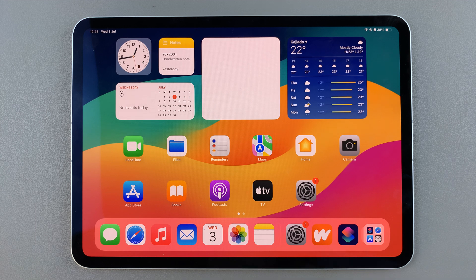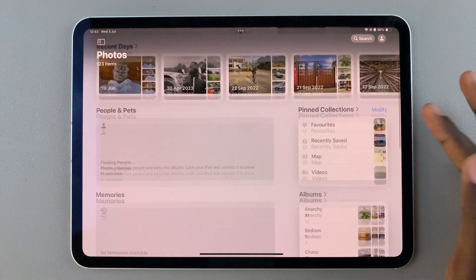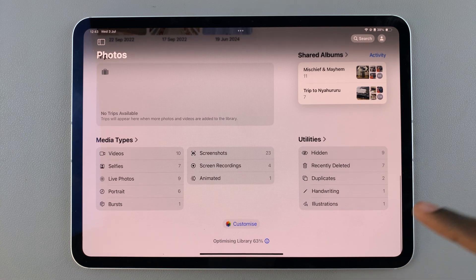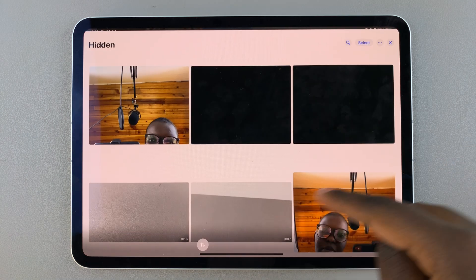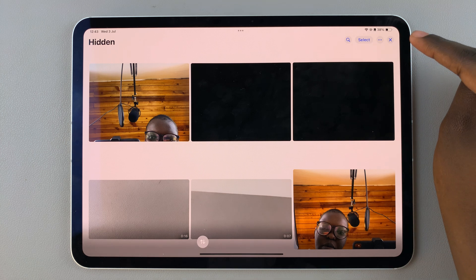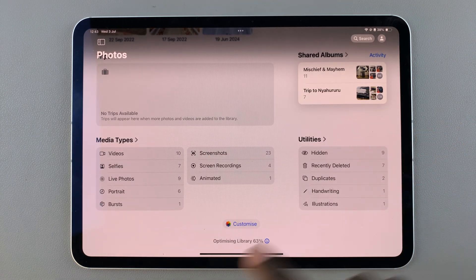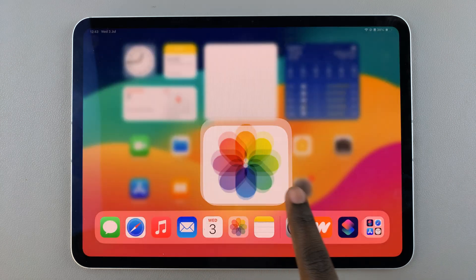Welcome back. In today's video, I'll guide you through the process of how you can enable Face ID in the Photos app on your iPad. You may have noticed that whenever you go to view your hidden photos or recently deleted, you no longer have to use Face ID to access them, which can be considered a security risk.